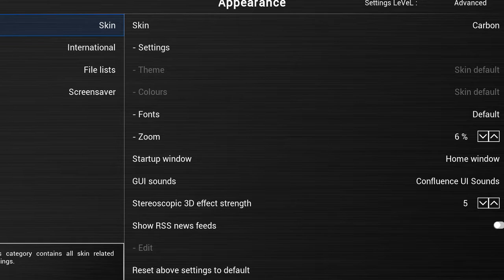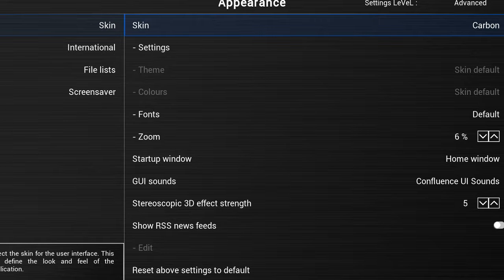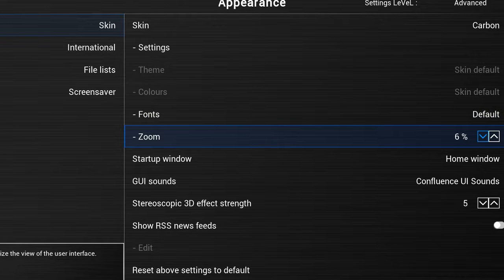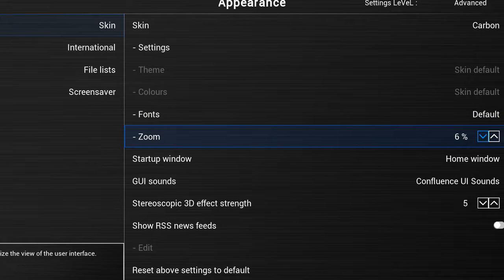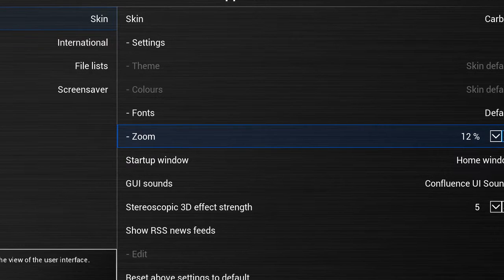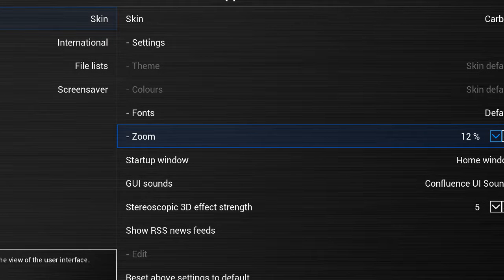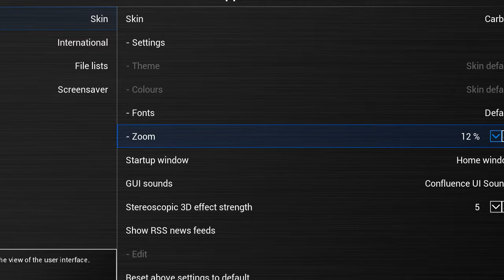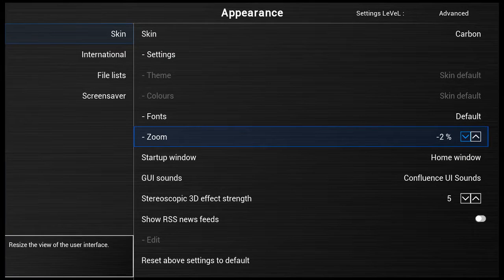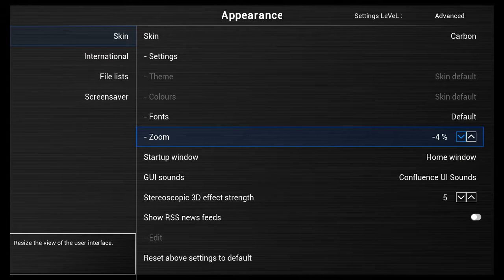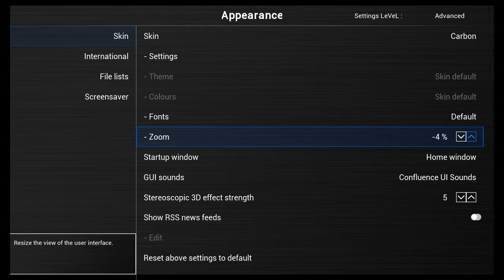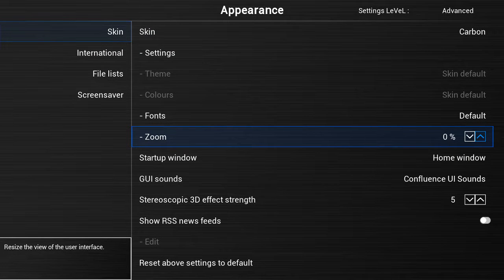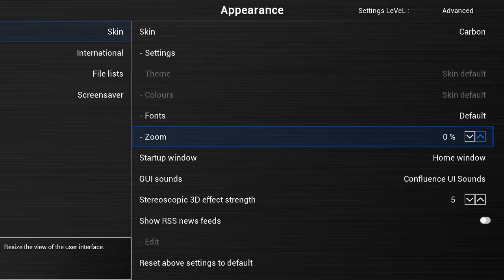Then right-click over to Skin, come down to Adjustments, and right here you'll see the Zoom button. If you go up or down, you can see it's getting bigger or smaller. Just adjust it until it's exactly the way you want it to be on your TV.